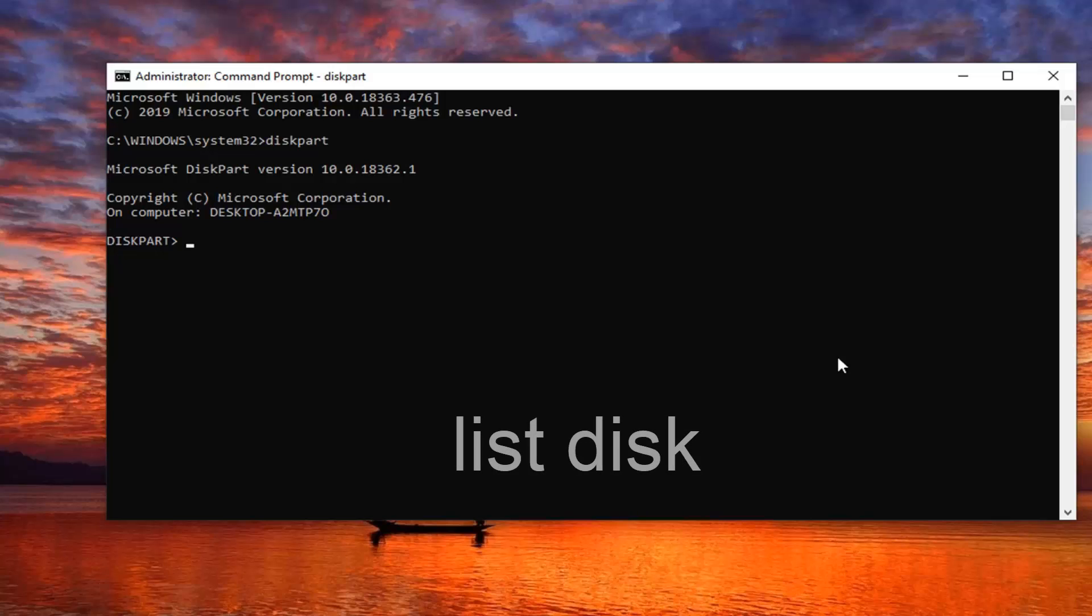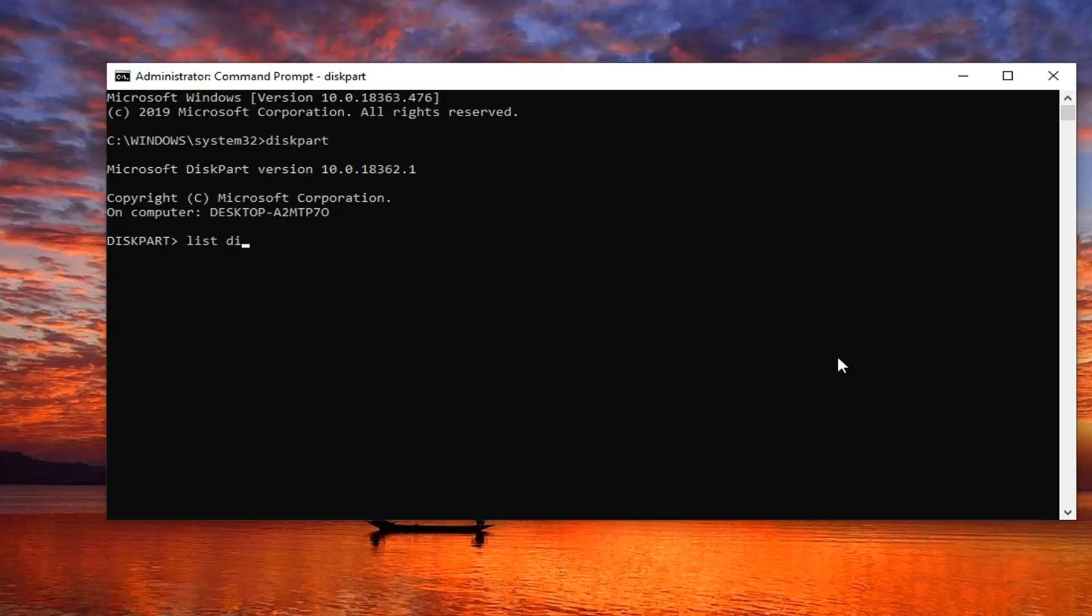Now you want to type in list, so L-I-S-T, disk, D-I-S-K. You want to do a space between list and disk. So list and then disk, D-I-S-K, not D-I-S-C. Very important there, you just want to make sure you spell it correctly. Hit Enter on your keyboard.